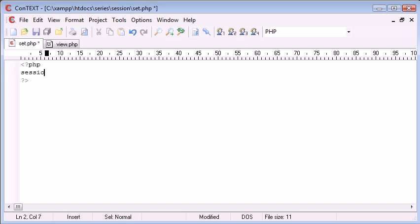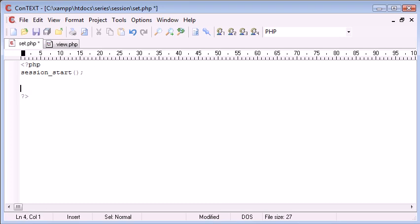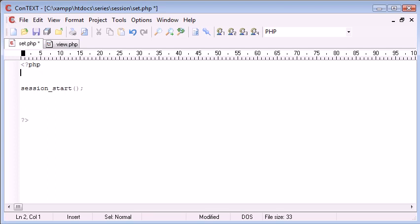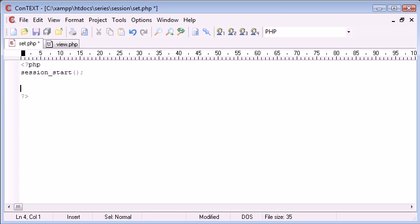The first thing we need to do is type session_start at the top of our page before we do anything with session data. If you were declaring session data up here, this would not work because you need to have session_start before you start to do anything with sessions.